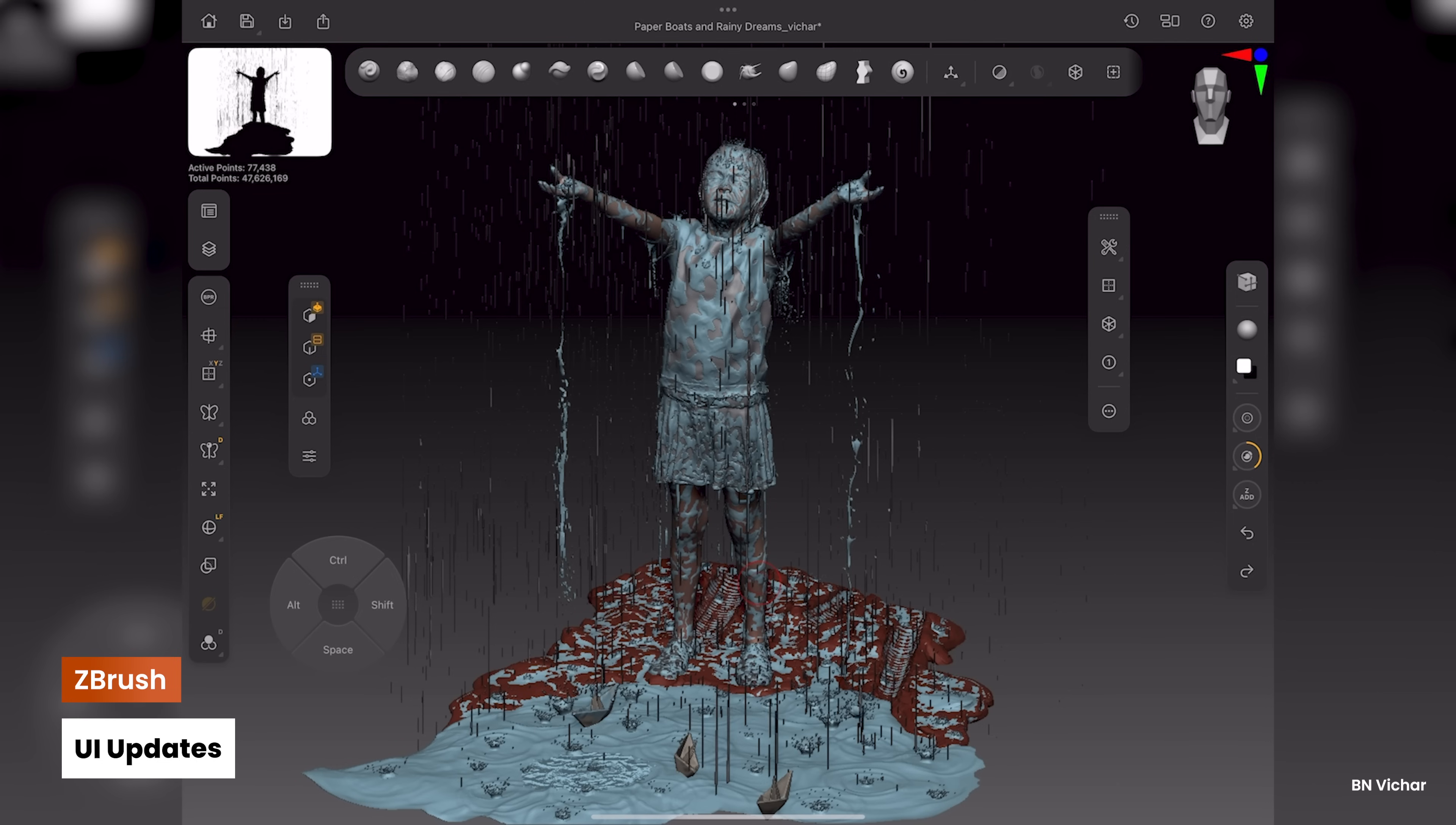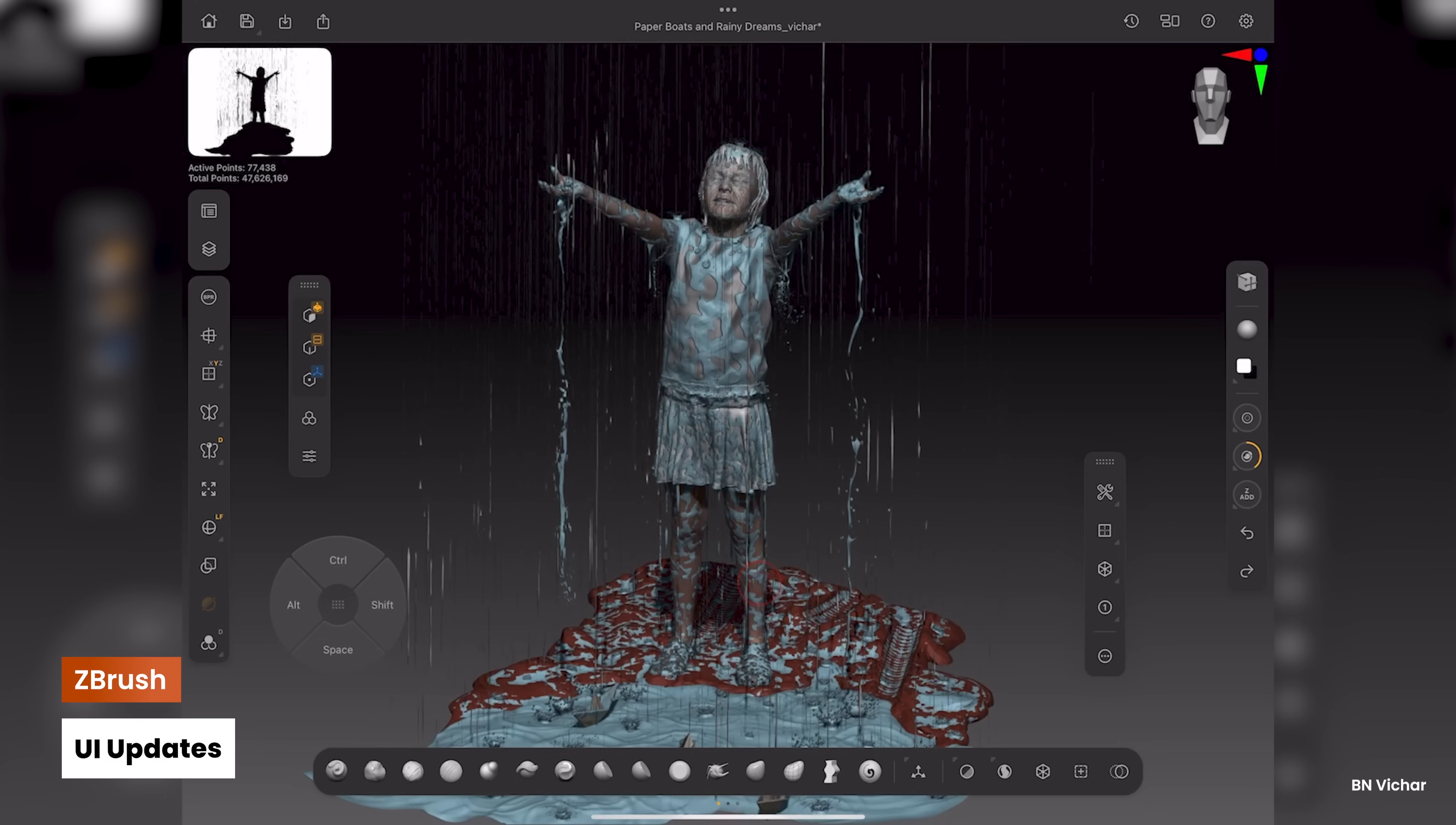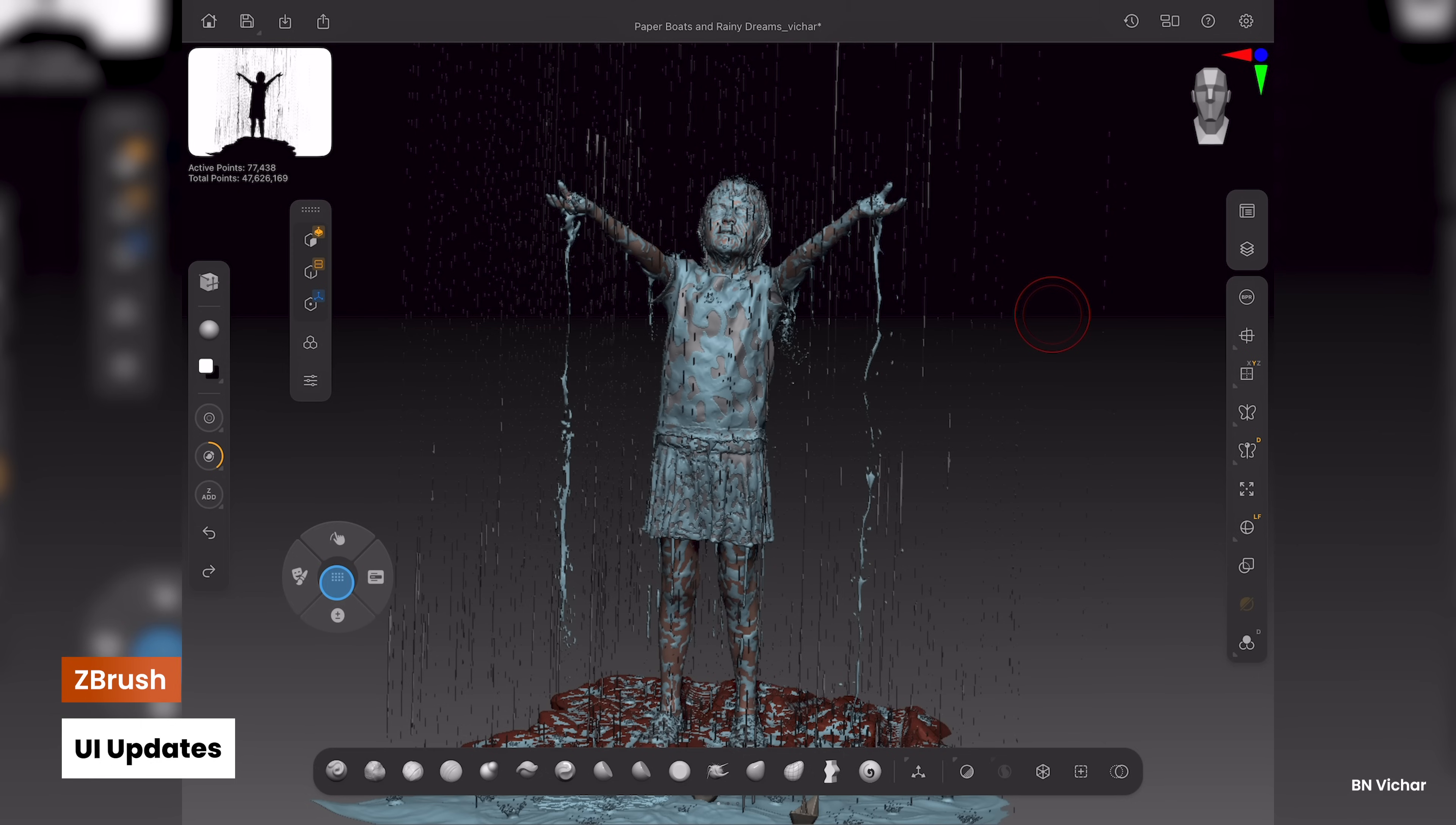We're constantly enhancing ZBrush for iPad to make your creative journey smoother. Now, you can easily move the custom bottom bar to the top of your UI with a flick.